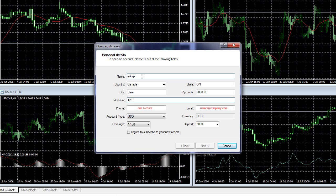For the postal code I'm entering H0H 0H0 — that's the postal code for the North Pole here in Canada. For the street, just 'Any Street.' For the phone, 555-555-5555, like in every bad detective movie. And for email, me@here.com.